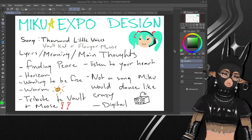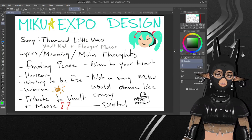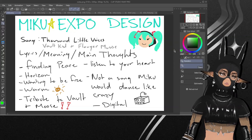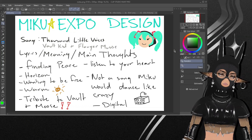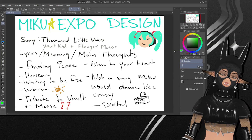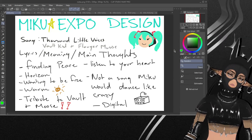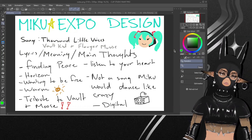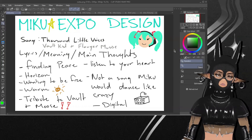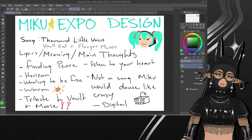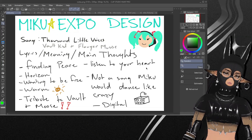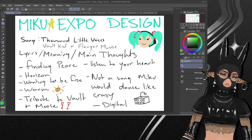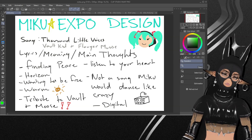We're gonna start with 2021. Usually for my design I always want to start off with some sort of notes that I can always go back to, or just jot down some things I think about when designing. This was done specifically because they already released the song for Miku Expo's song contest before the design contest, so I had something to reference — the song 'Thousand Little Voices' by Vault Kid and Flanker Moose. I wrote down to make sure I'm listening to the lyrics and figuring out the meaning.